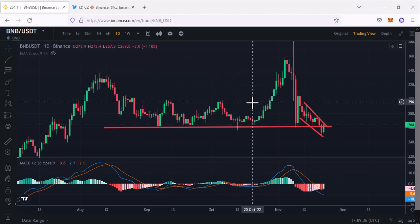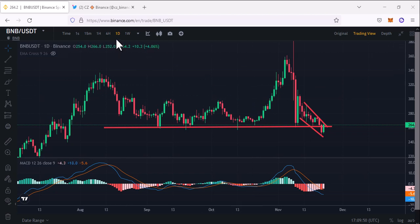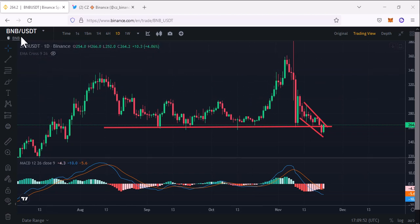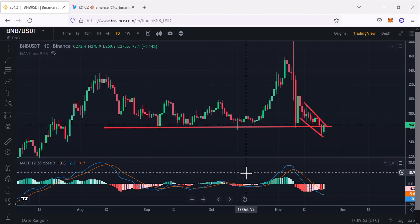Hello guys, welcome back with another show from Crypto Market 360. In this video I'm going to talk about Binance coin — we will see Binance coin price prediction and what will be the price of BNB coin in upcoming days. Right now I am in the daily chart of Binance USDT.